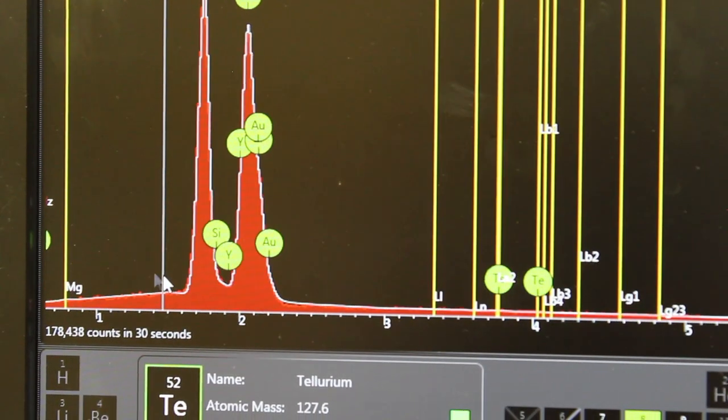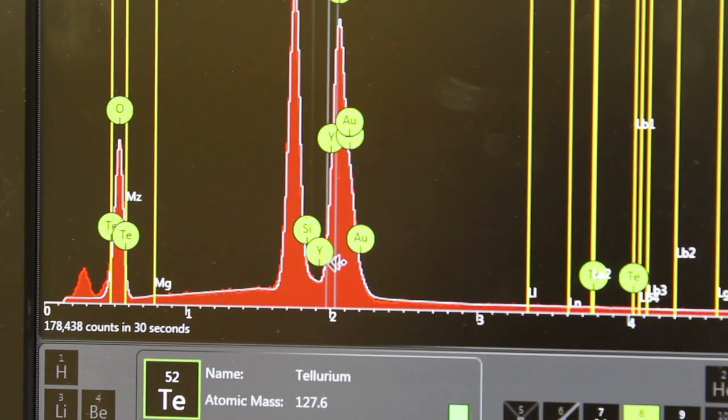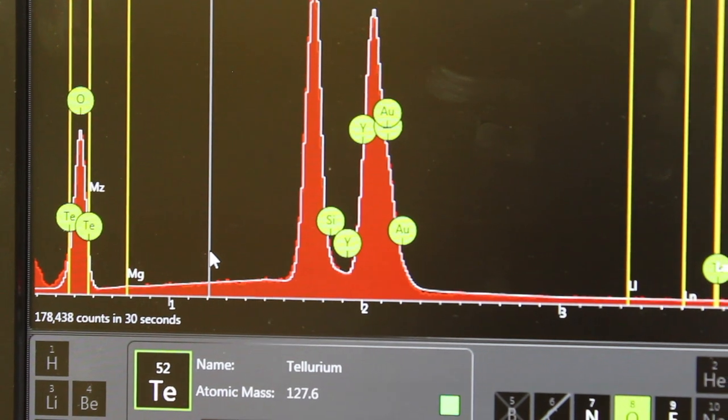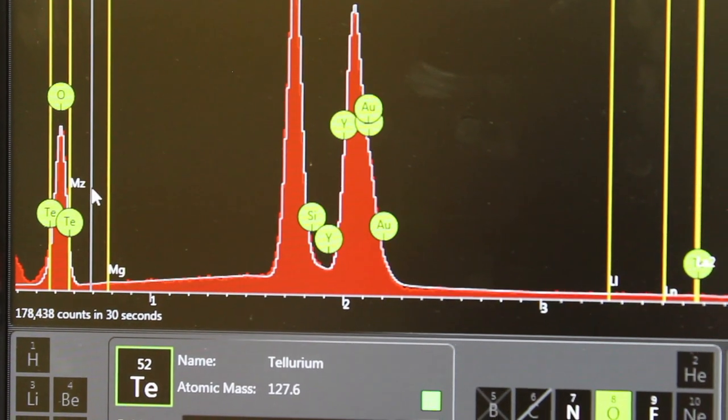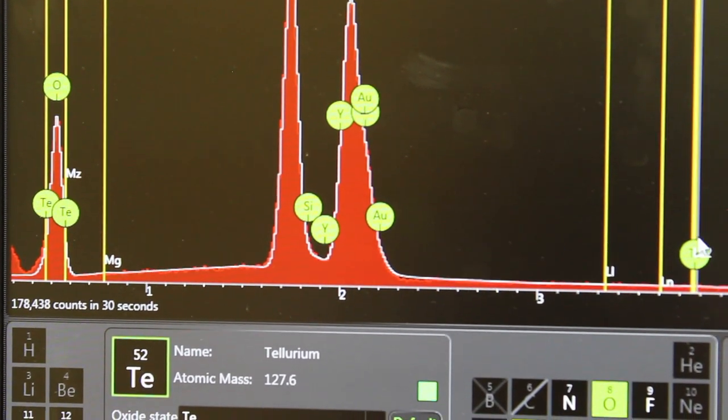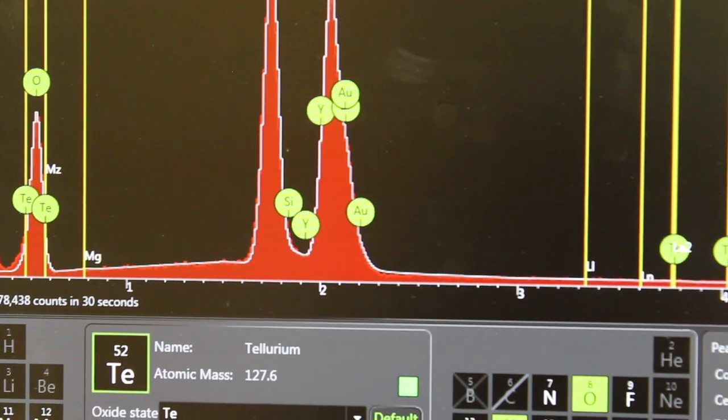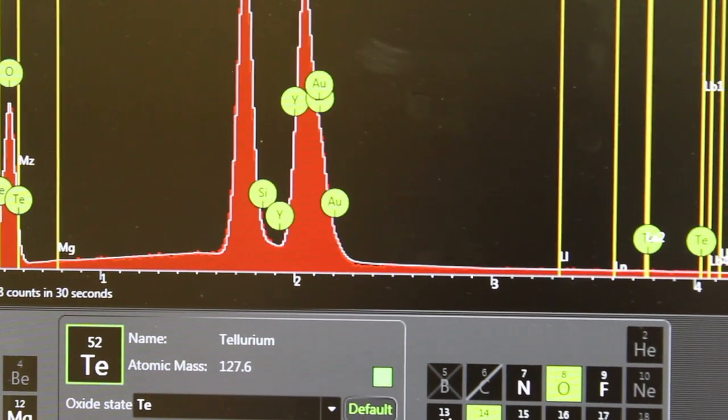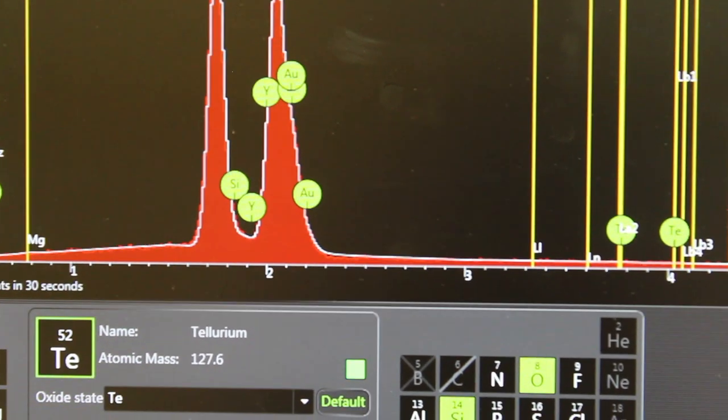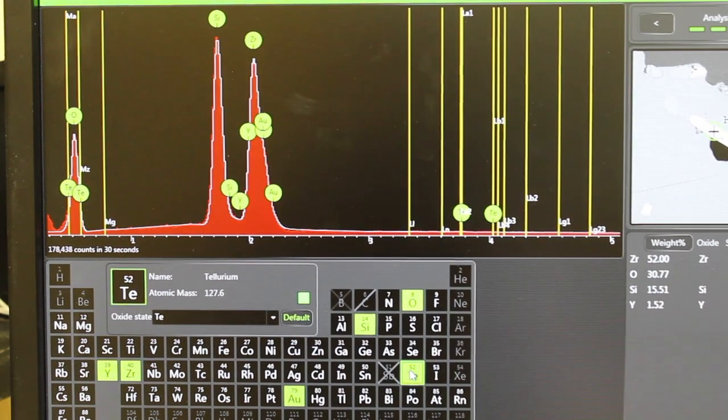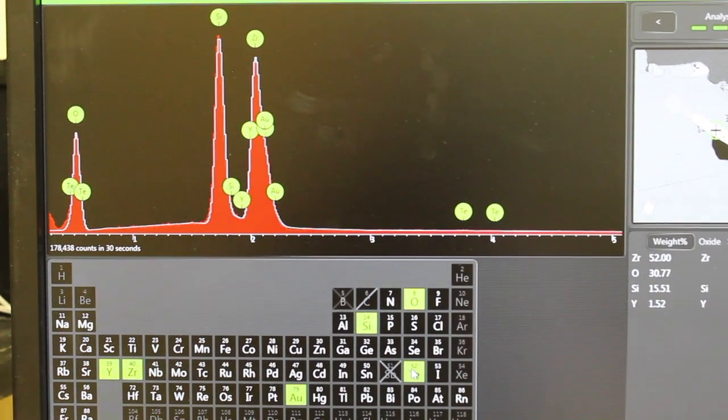If we zoom in further, you might see that they don't necessarily fit very well. There's a lot of tellurium peaks that don't seem to be present. If we zoom out here and eliminate tellurium...